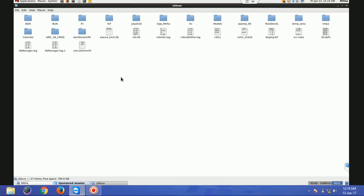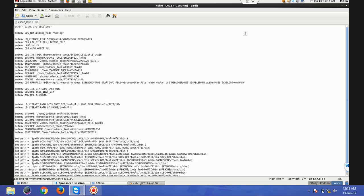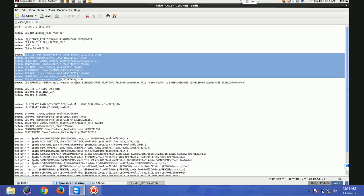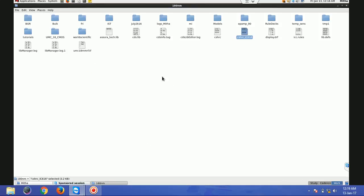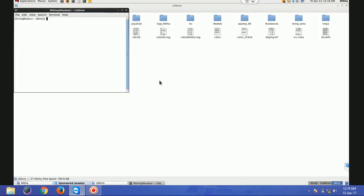First of all, whenever you are going to launch Cadence, you have to find whether this file is there in the directory or not, because whenever you launch Cadence you have to invoke this file. This file contains all the different tools which are in Cadence for which you have purchased a license. You can see here different paths have been defined which are on my server. So I'm going to open a terminal.